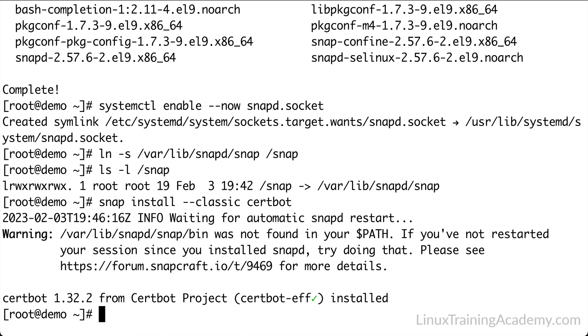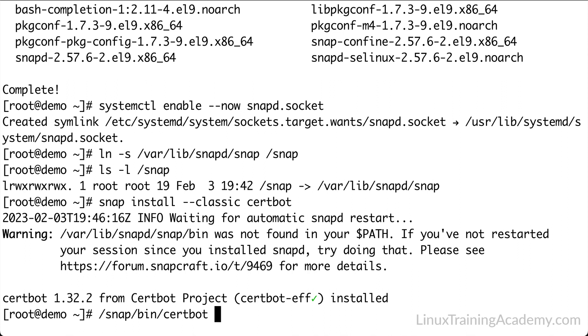Now we can run the CertBot tool. We'll go ahead and use the full path, because unless you log out and log back in again, the path is not available yet. So we'll use /snap/bin/certbot, and then we're going to provide the web server that we're using, which is --nginx. What this tool will do is get an SSL certificate, configure Nginx for us to use that certificate, and finally set up an auto renewal process so that certificate remains valid.